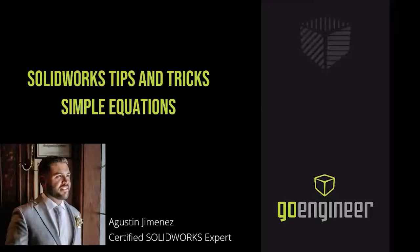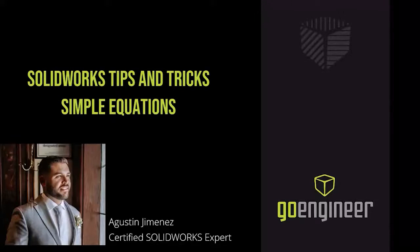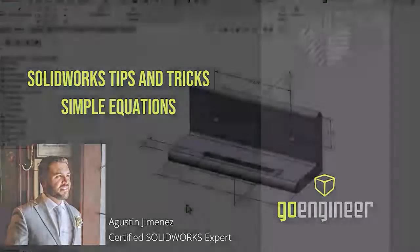I'm Agustin Jimenez. Before we get started, make sure to hit that subscribe button if you haven't already.